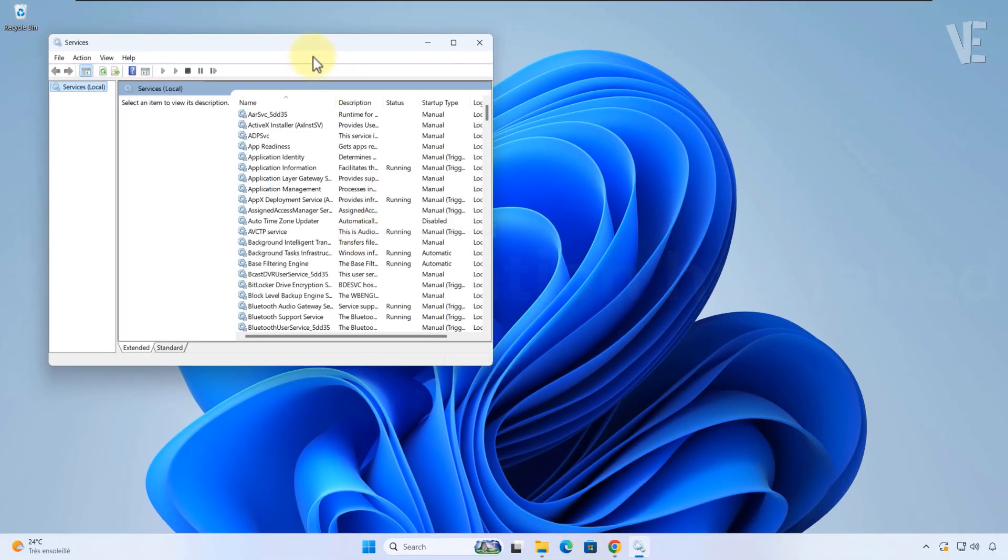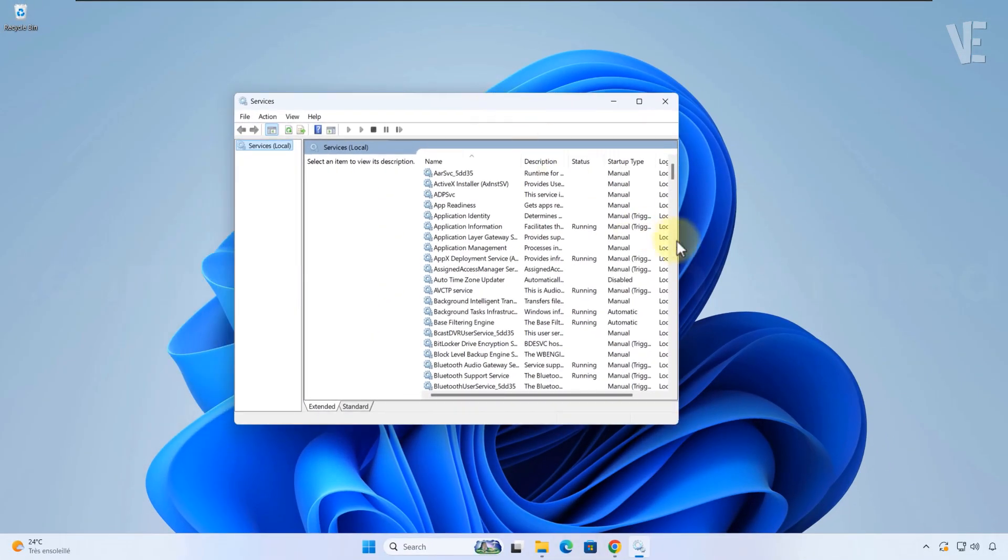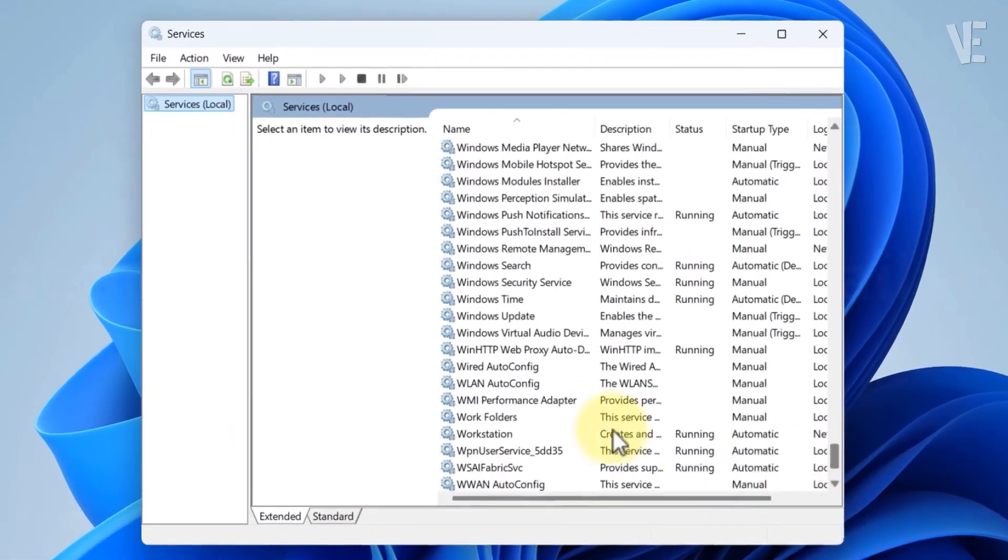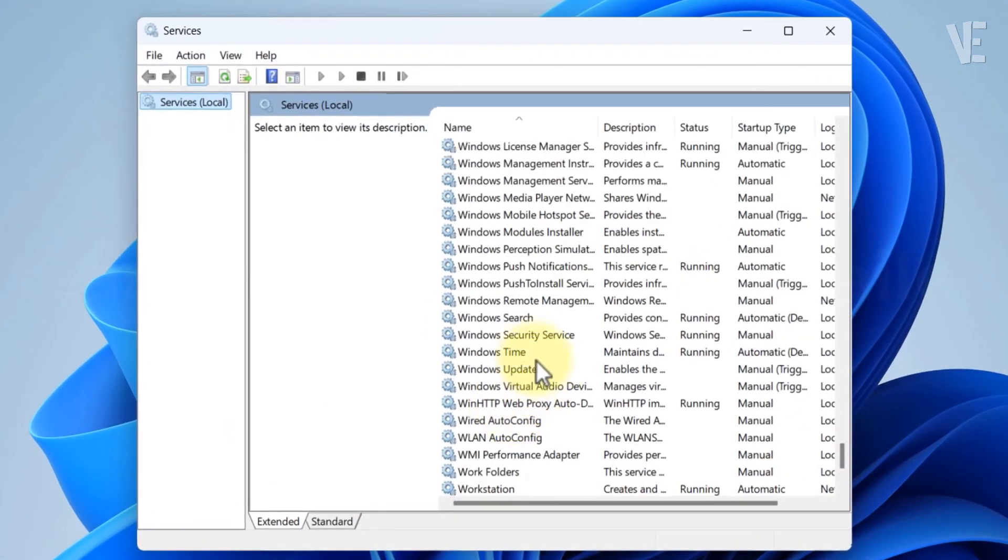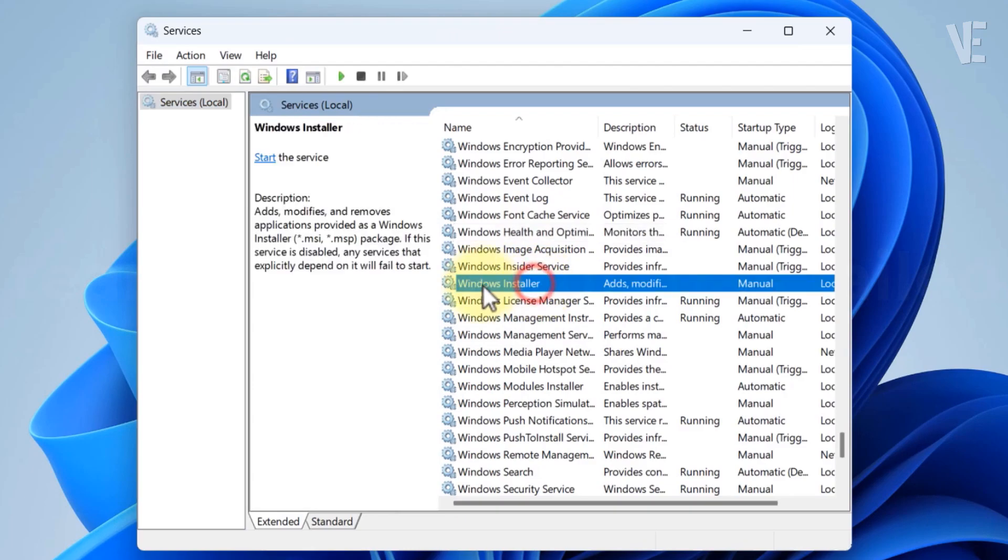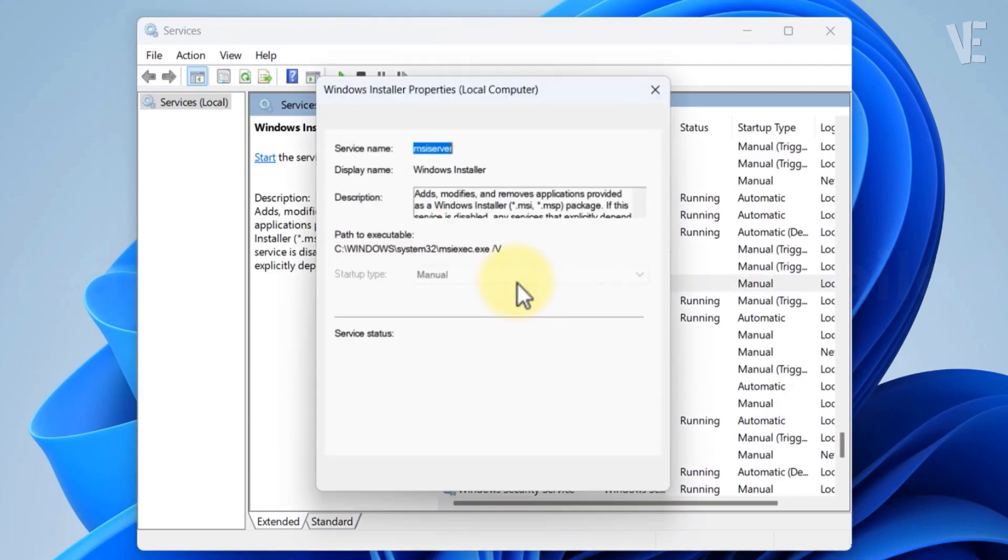Inside the services window, scroll down until you find Windows installer. Right click it and choose properties.